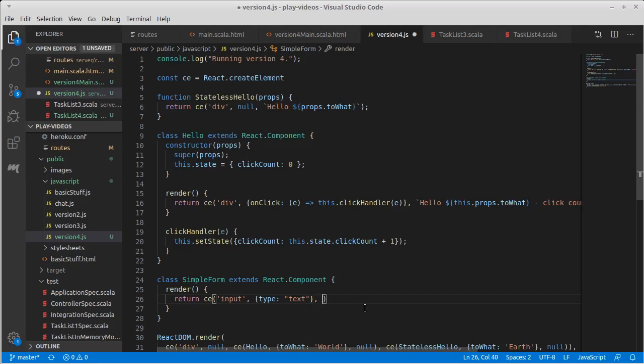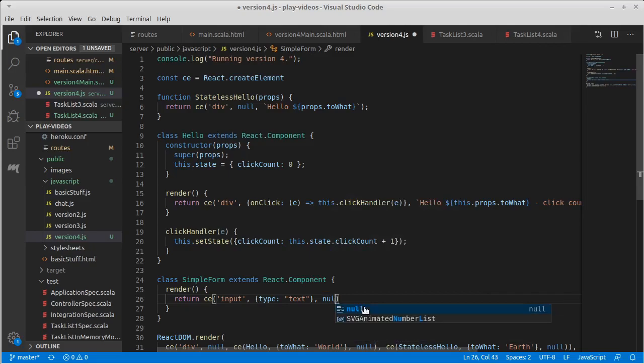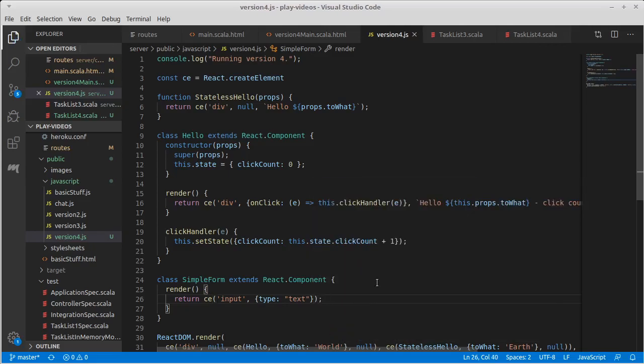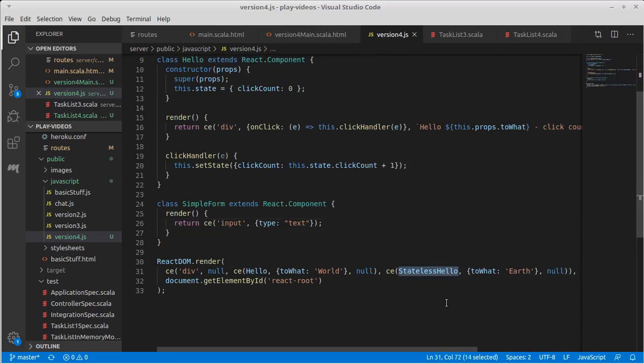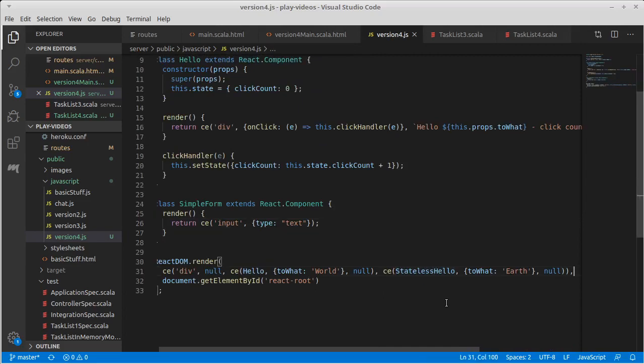And then as far as children go, actually, this is a rest element, so I can leave it blank. Simple form, I'm going to get rid of our stateless hello. Actually, why do that? Why not just make a whole other one, right?